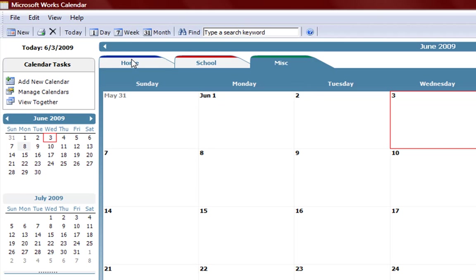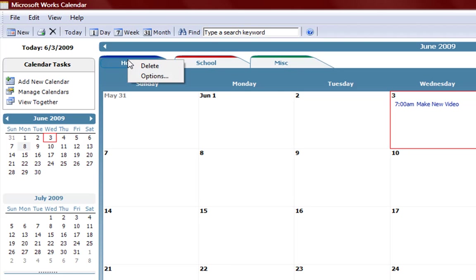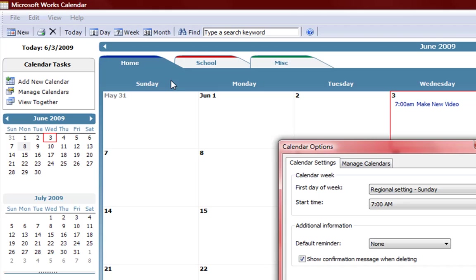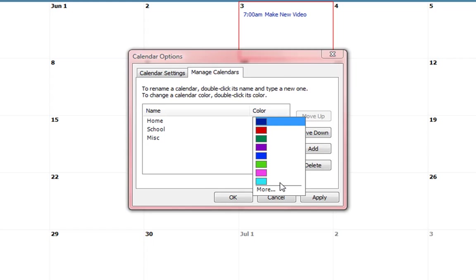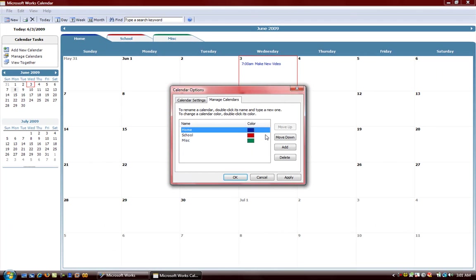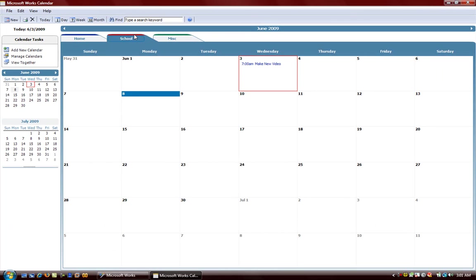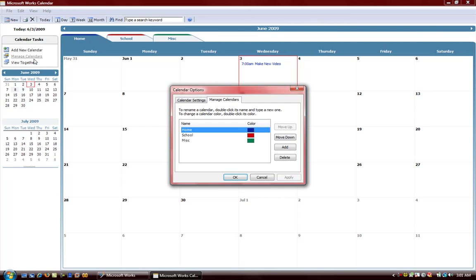The calendars also have various colors. If you go to the options you can change the different colors if you prefer. By going to list calendars you can organize your calendars and so forth. You can manage calendars like we just showed.